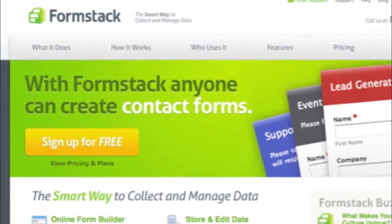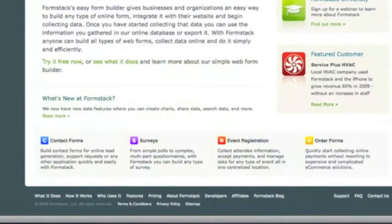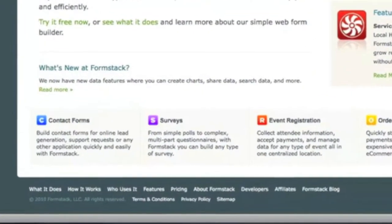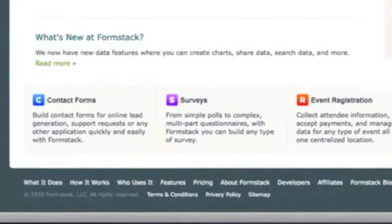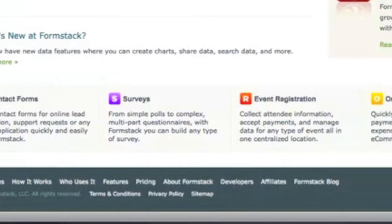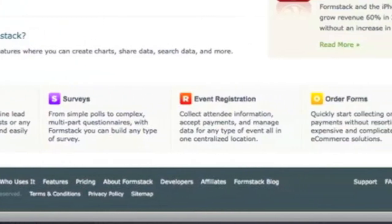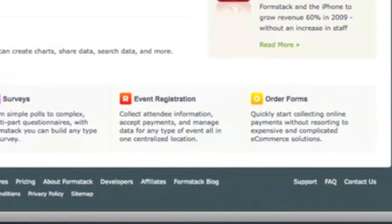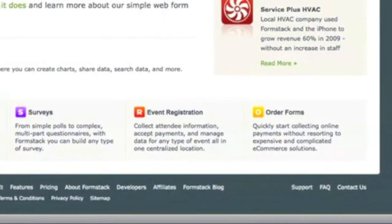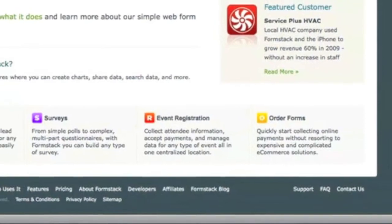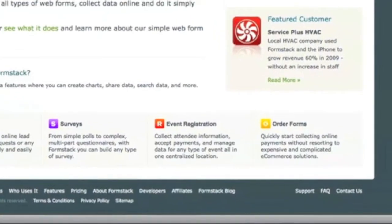The drag-and-drop form builder makes it simple for anyone, regardless of skill level, to create contact forms, surveys, event registrations, order forms and any other type of online form in minutes.